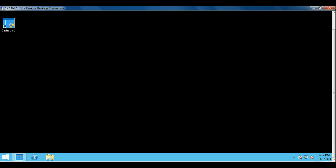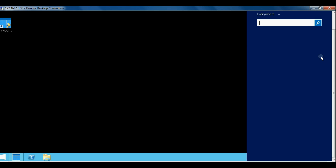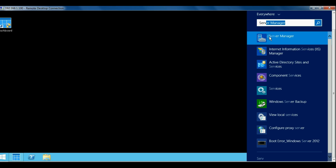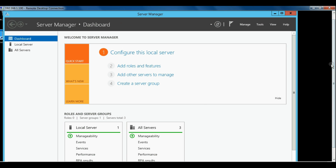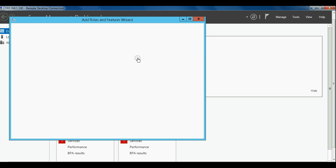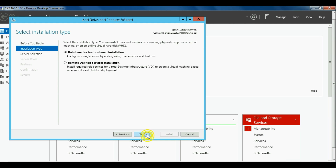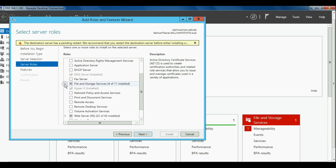Let's start by creating an iSCSI target on the WDSentinel DS5100. What we're looking at here is the remote desktop connected to the desktop of the server, and we're going to launch Server Manager. From the Server Manager dashboard, you're going to want to click on Add Roles and Features. That launches a wizard that allows you to create and add the iSCSI target and target VHDs as a service.